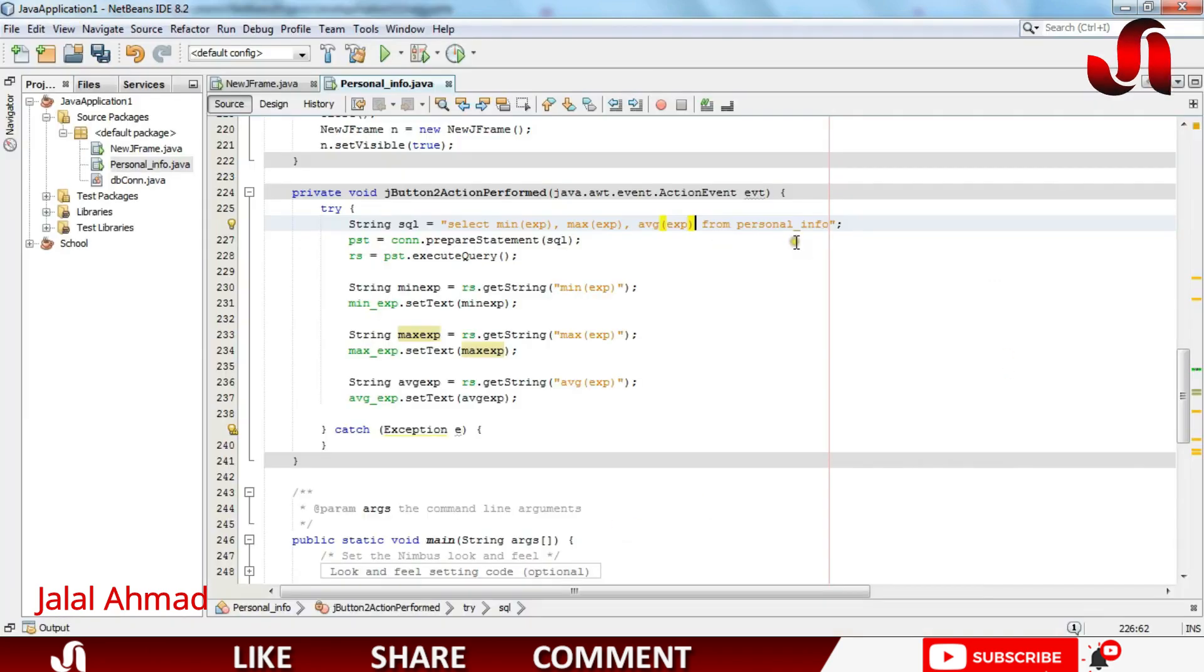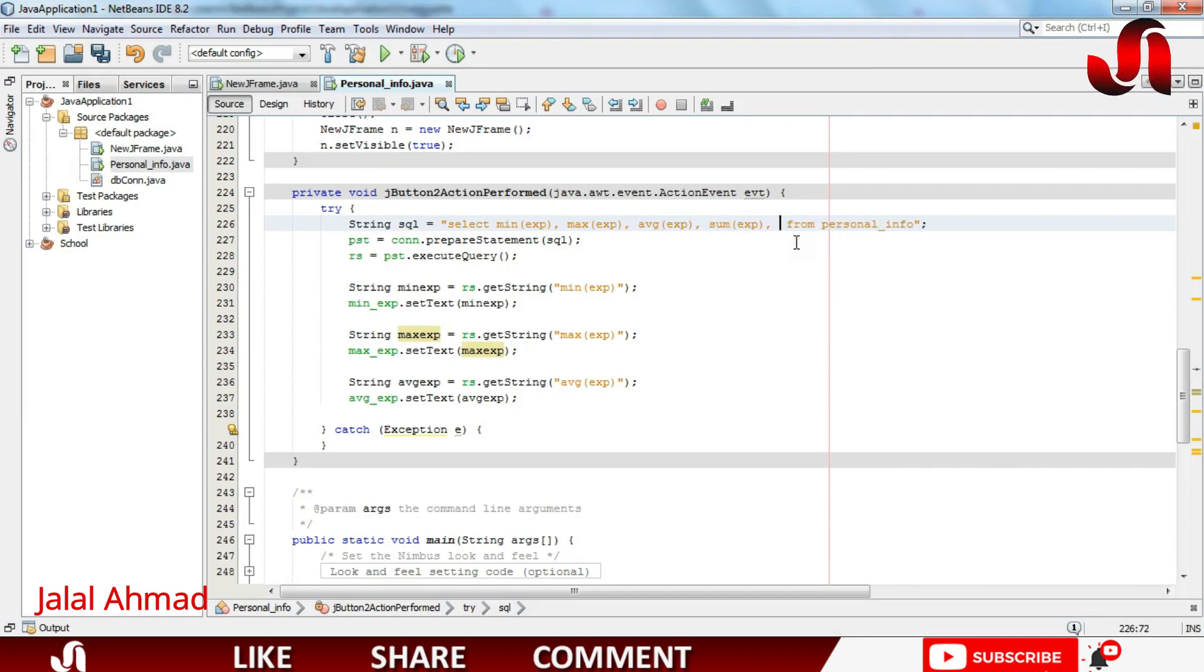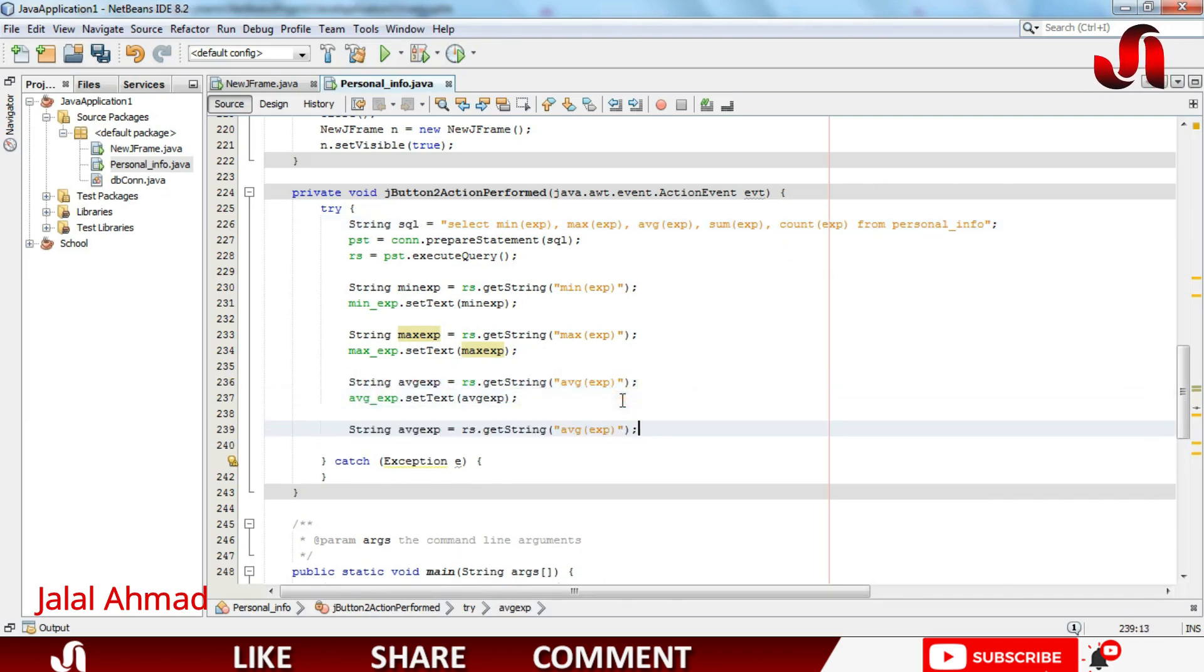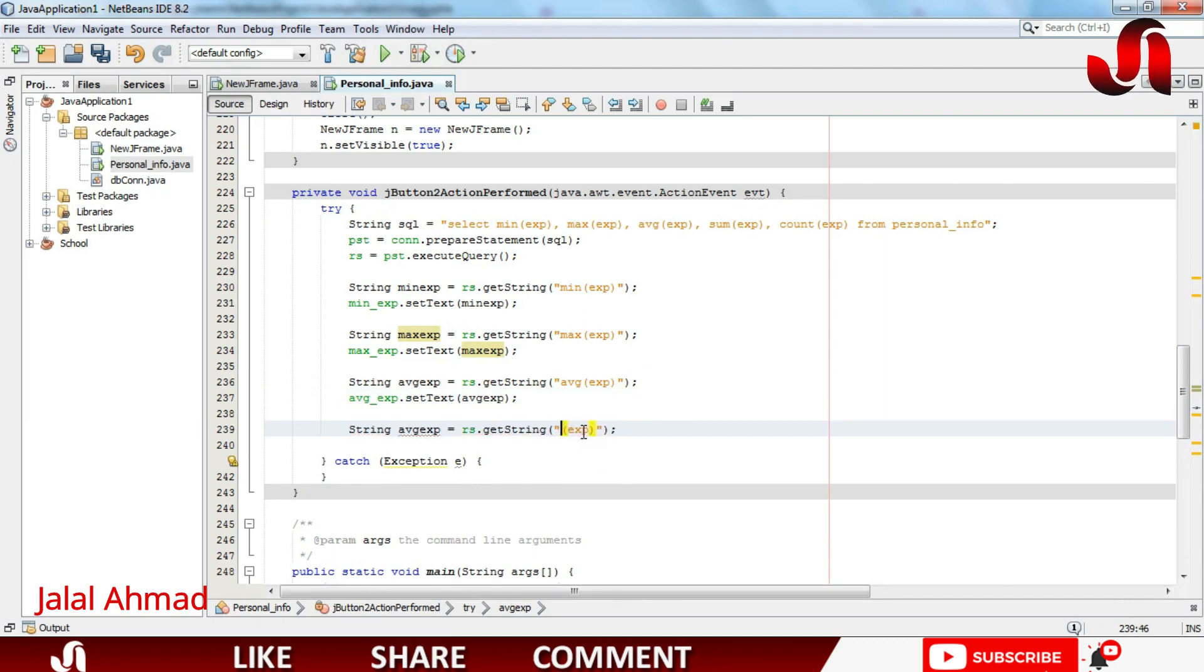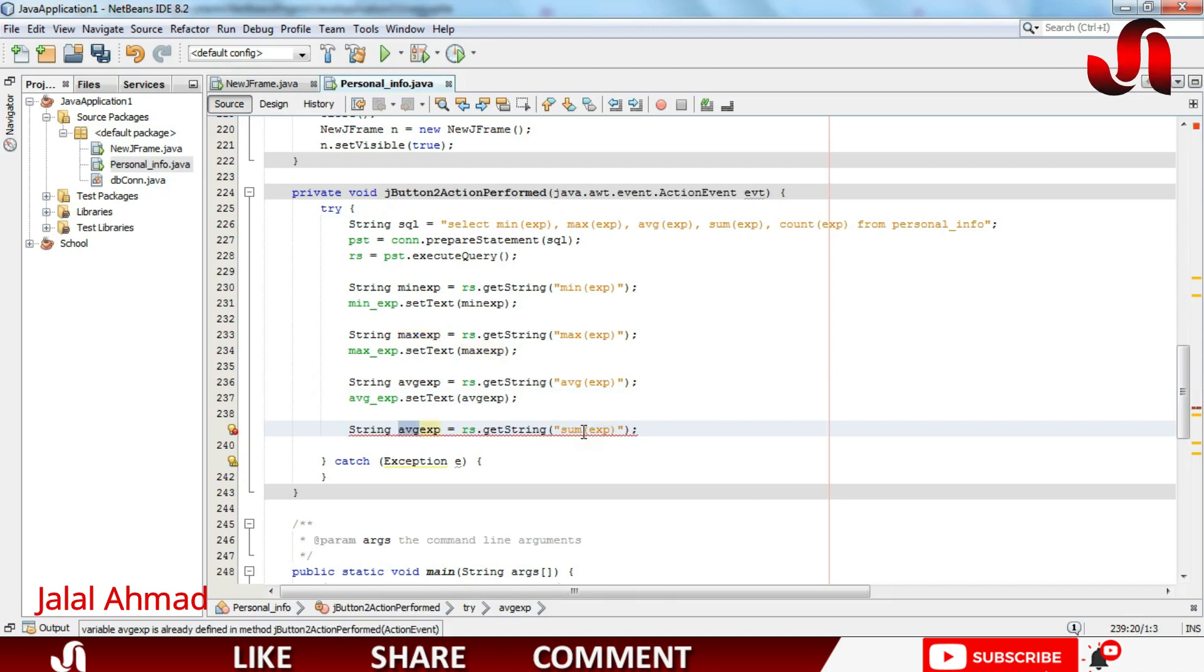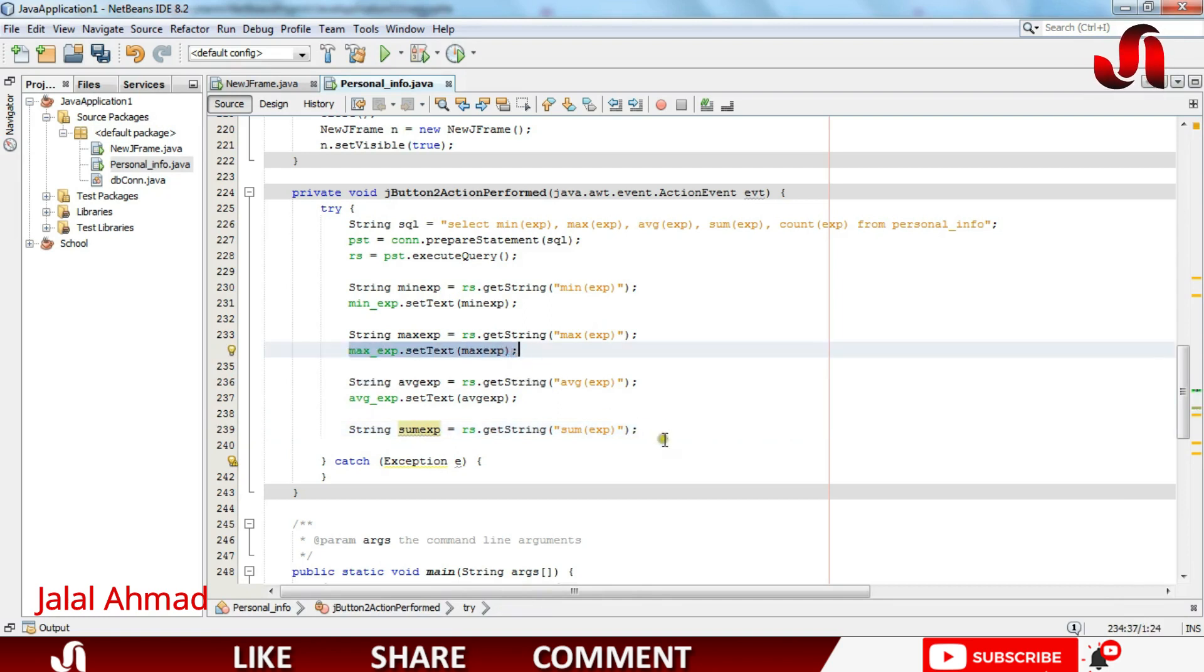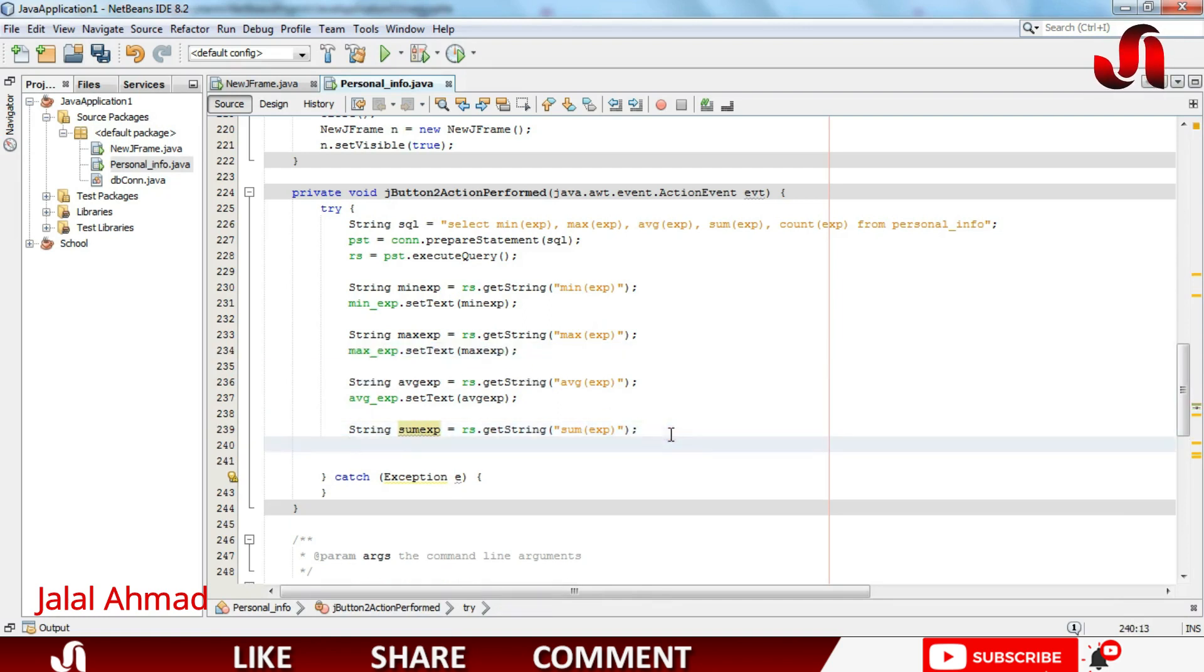Now I will go ahead and write here sum of experience and count of experience. And in the same way I will copy this line. I will change this one to sum and let's name the variable as sum experience.